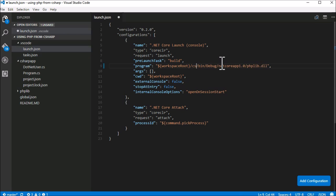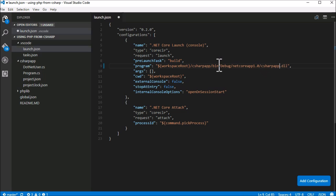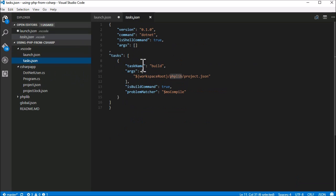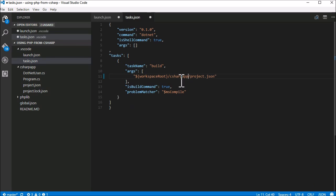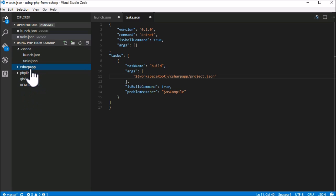Instead of phplib, we specify C-sharp app as both the startup project and the build project. Now .NET builds the C-sharp app and VS Code starts it upon pressing F5.